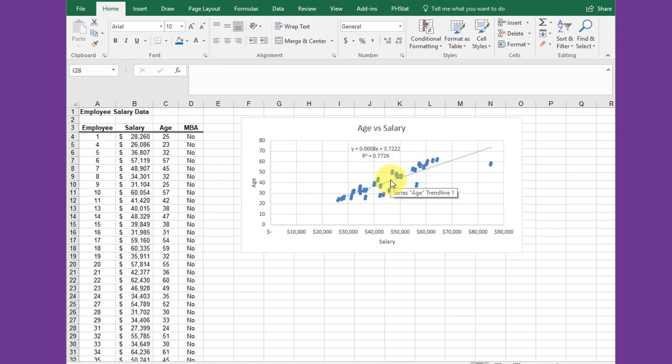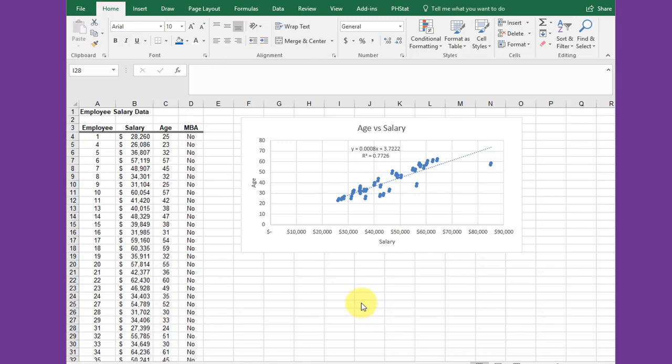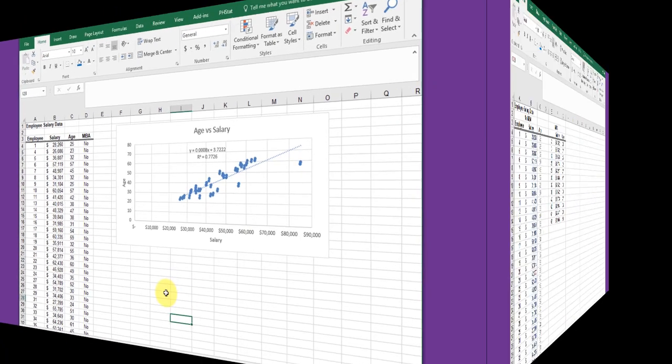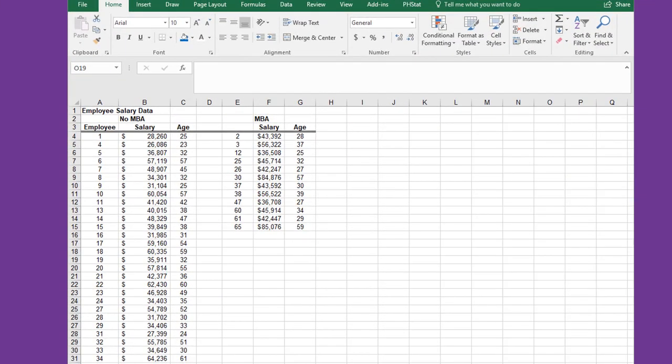This is a scatter chart. Now I want to separate the data into two sets: people with an MBA and people without an MBA, and plot those on a separate chart. I'll show you how to do that.